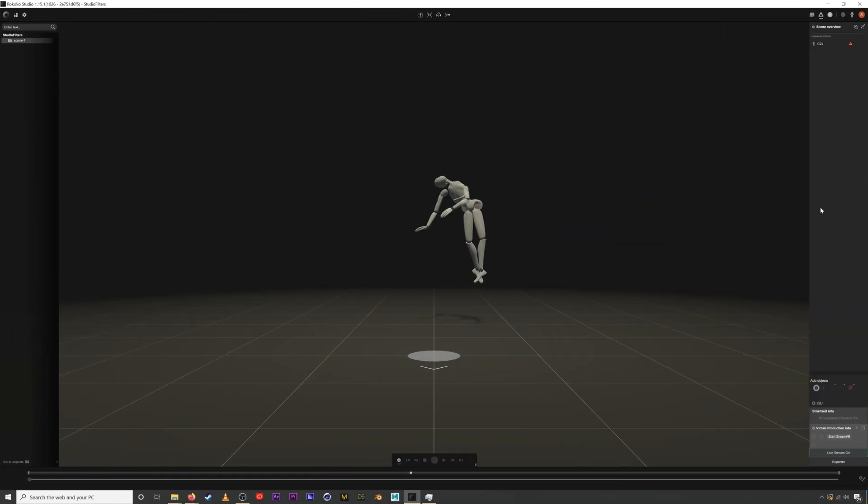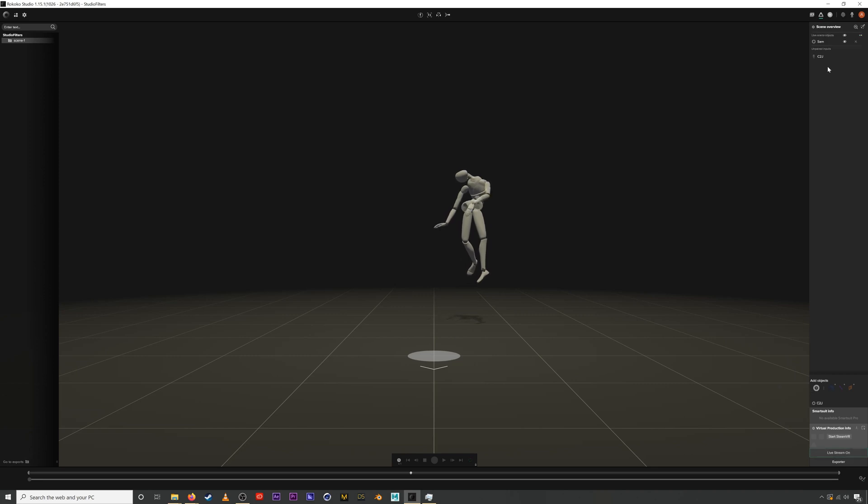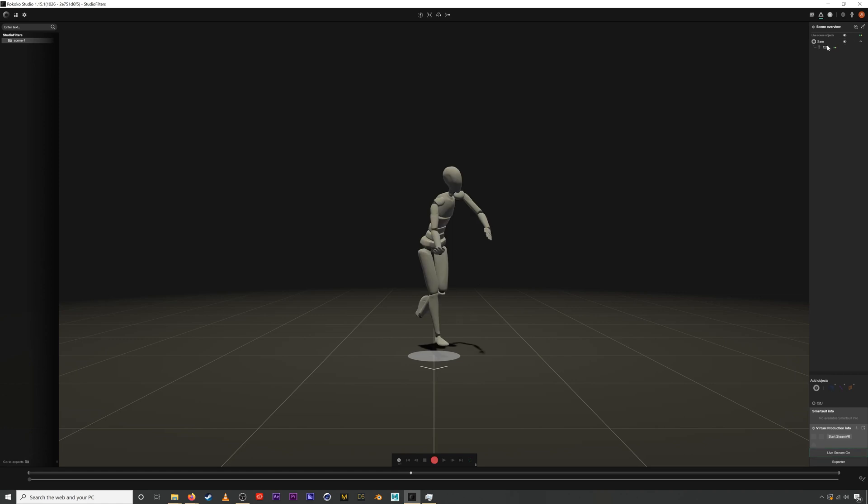Okay, so before we can clean your locomotion data we need to have an actual recording. I'm in Rococo Studio and I've started a new scene and paired my smartsuit Pro with Studio. I'll add my actor profile and then drag my suit into the profile. For more information on the basics of setting up your suit, check out our website.